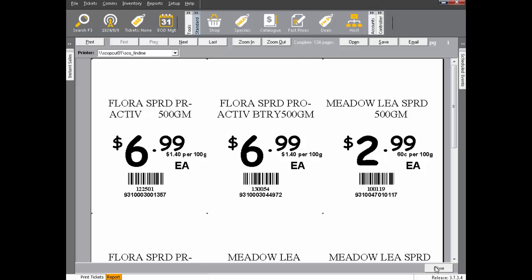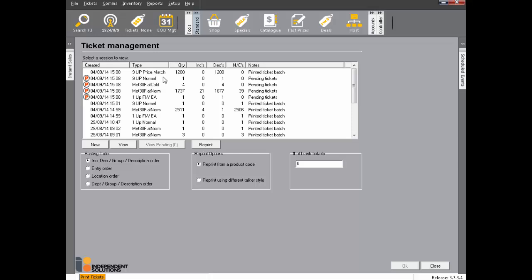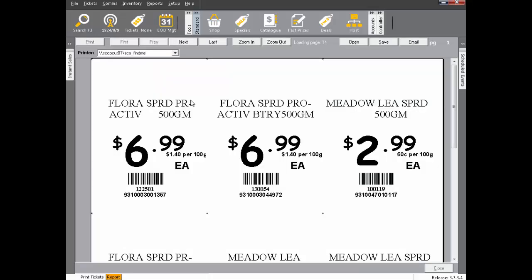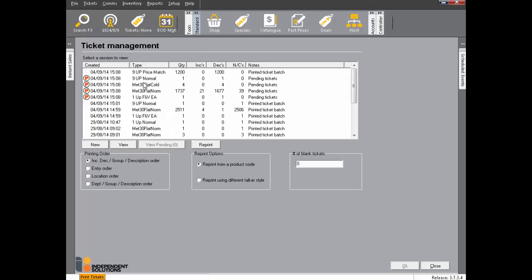To view the price match batch, click Close, then click the 9UP Price Match batch — this contains only your price match products. Put your price match stationery in the printer and click Print. Print any other pending ticket batches as required.